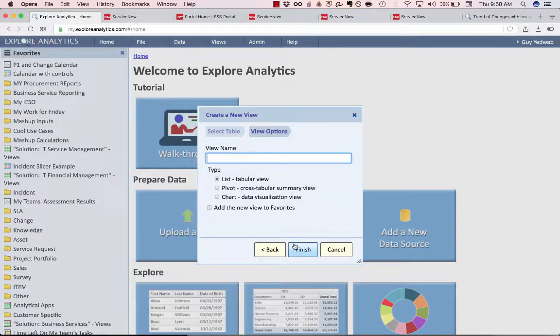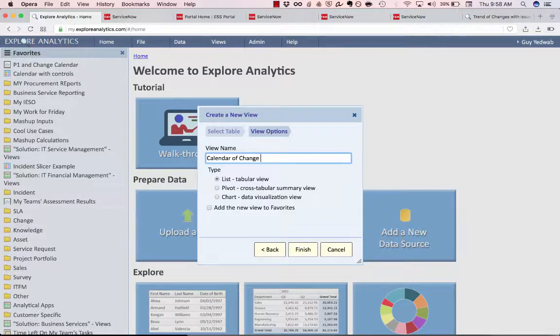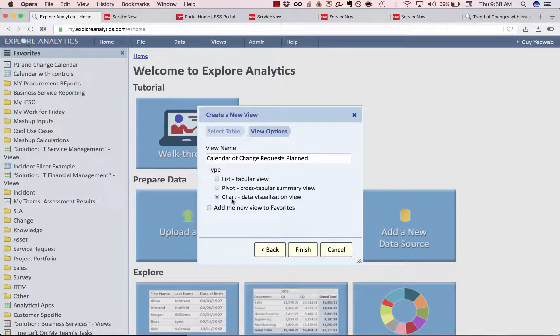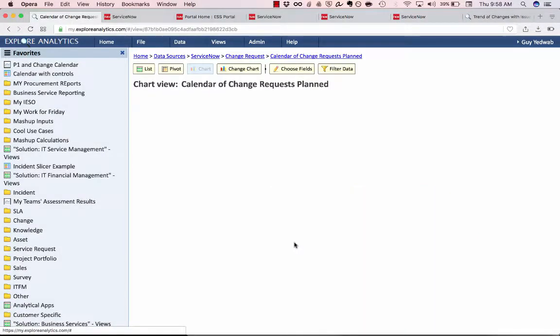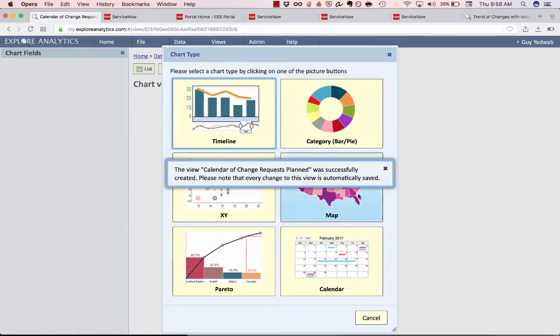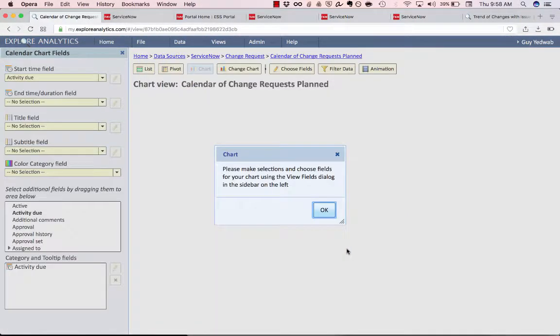So I'll select next and call this calendar of change requests planned and I'm going to select the chart type because we're going to create a calendar chart. When I click finish it's going to ask me what type of chart we'd like to create and in this case I'm going to select the calendar.